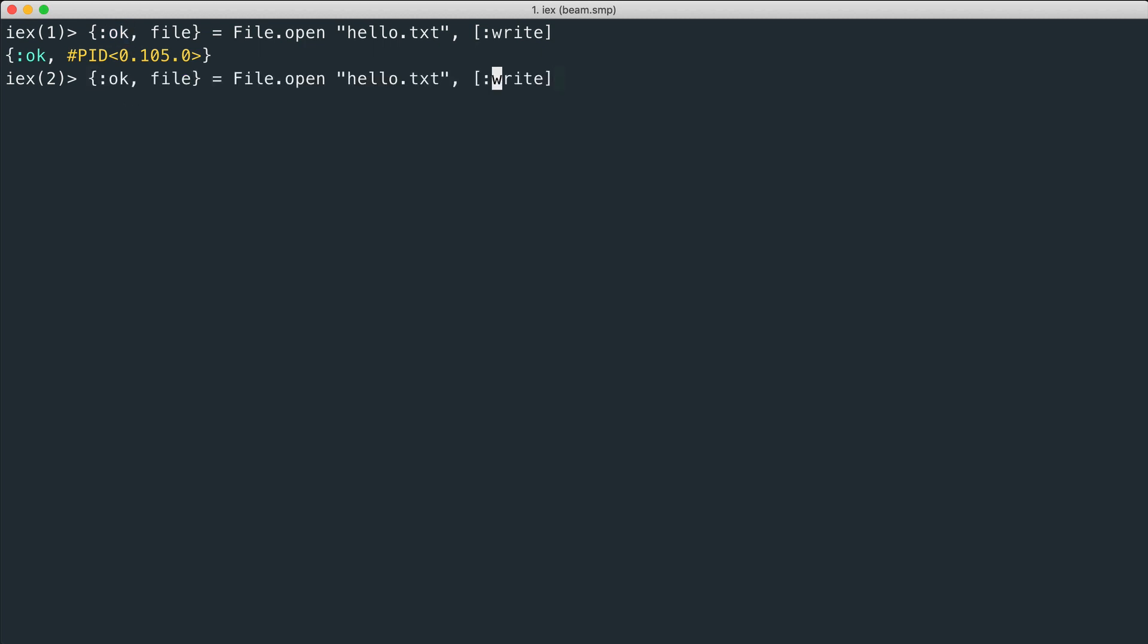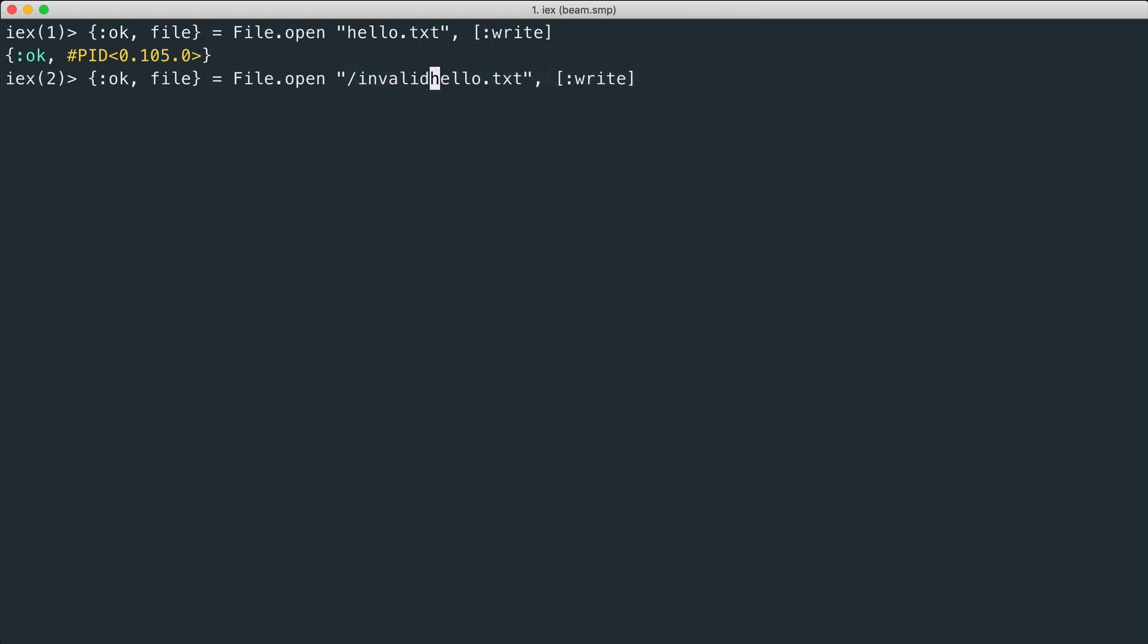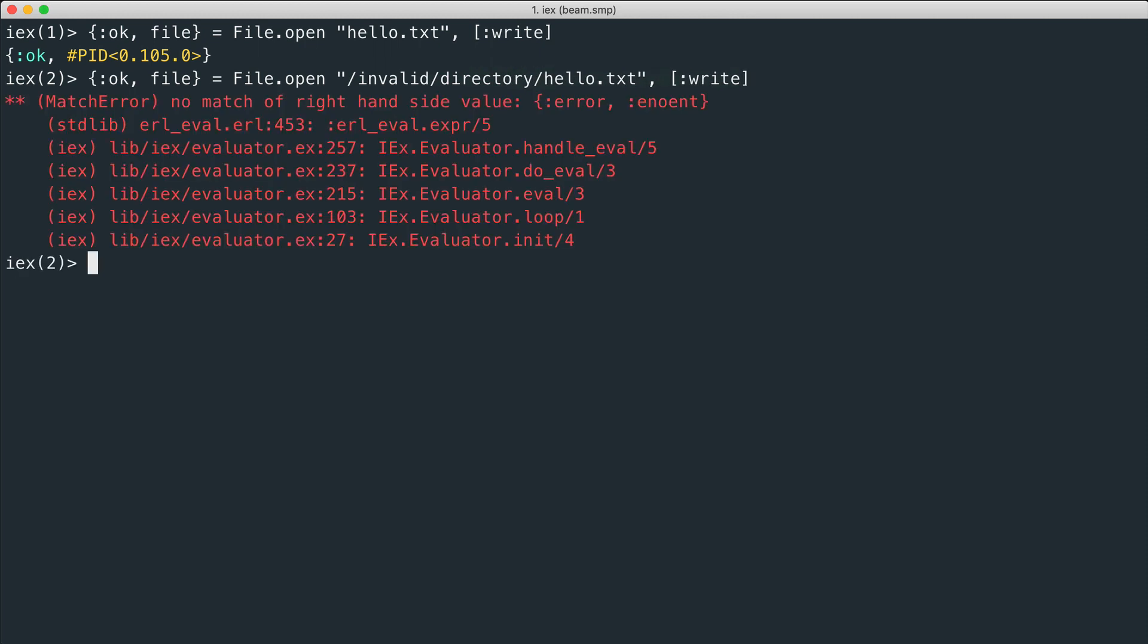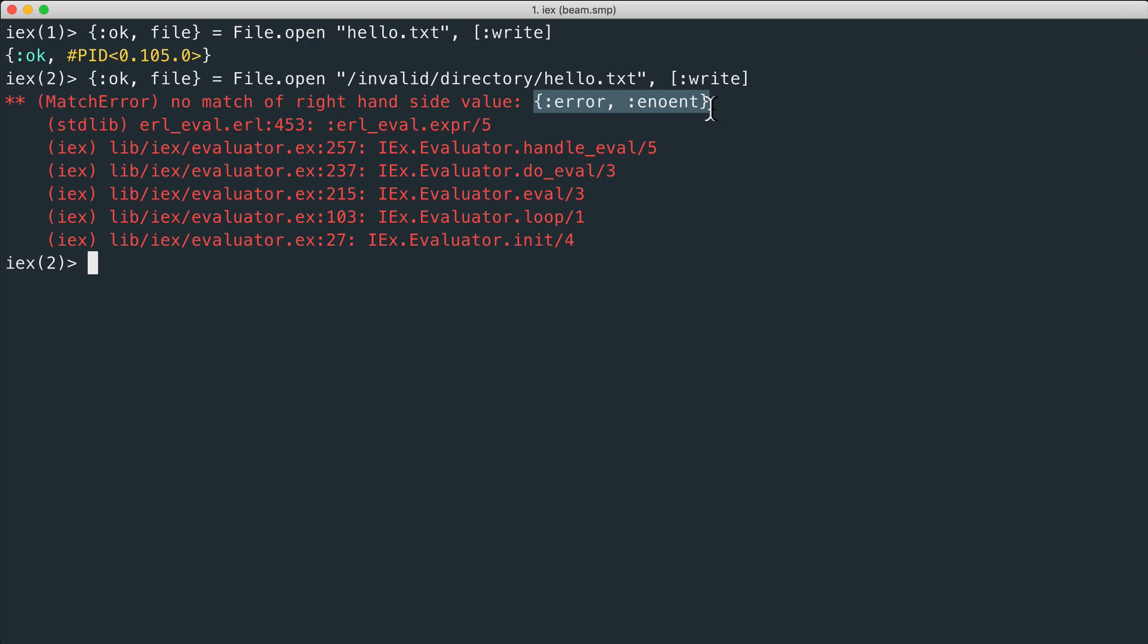What happens if we try to open the file in a directory that doesn't exist, for example invalid directory hello? We see that the function returns a tuple with the first element as an error atom, and obviously it doesn't match the okay atom here.